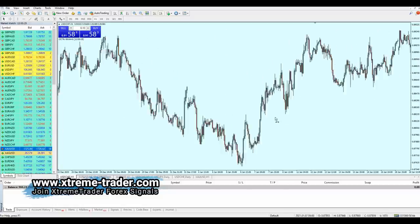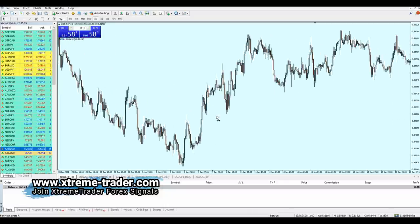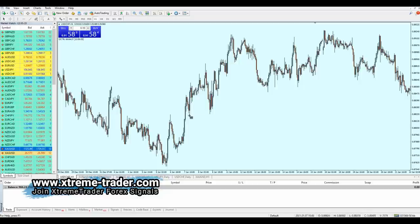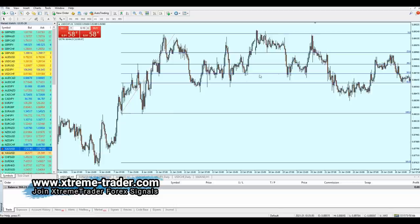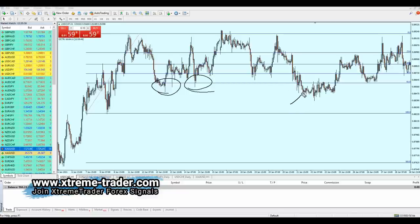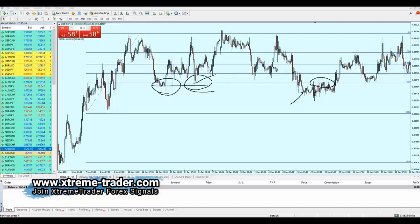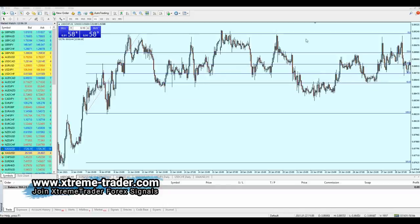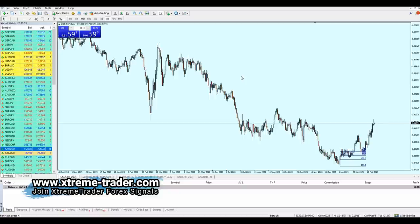Let me show you another example. Drawing Fibonacci retracement from this point, we can see the market respected Fibonacci 61.8 here and here, so it became a support for quite a long time. However when the market made a breakout from 61.8, it seems like it reversed — that support became a new resistance. But the market didn't hold that position for long and immediately reversed again, with the support becoming support once more.